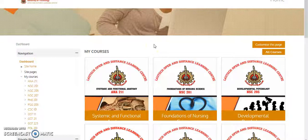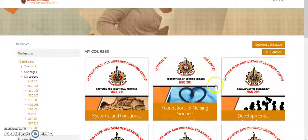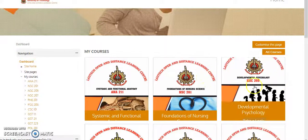The first thing you need to do is to log in to lms.lautech.edu.ng. Don't forget your username should be your matric number, while your password is best known to you. Once you are able to log in, you should be able to see your dashboard.